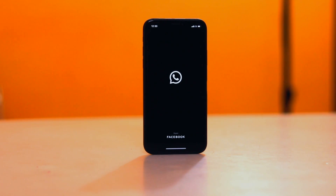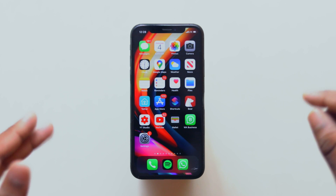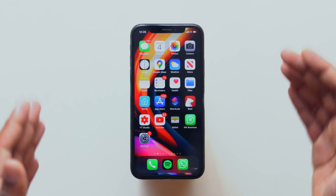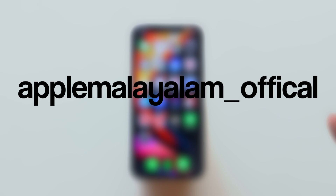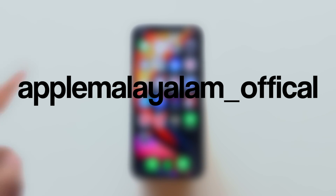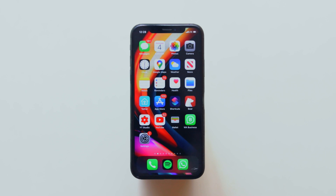If you like this video, subscribe to our channel and hit the bell icon. That's our Instagram page — you can follow us on Instagram. So with that, let's roll the video.